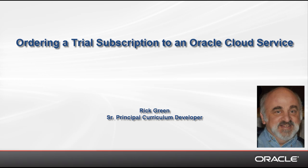Hi, my name is Rick Green, and I'm a curriculum developer at Oracle. In this first of a two-part demo, I will show you how to request and activate a trial subscription to an Oracle Cloud service.